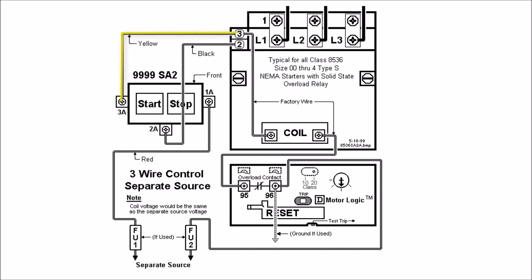So the way the start stop button works and kind of methodology here is start normally open circuit stop is normally closed.